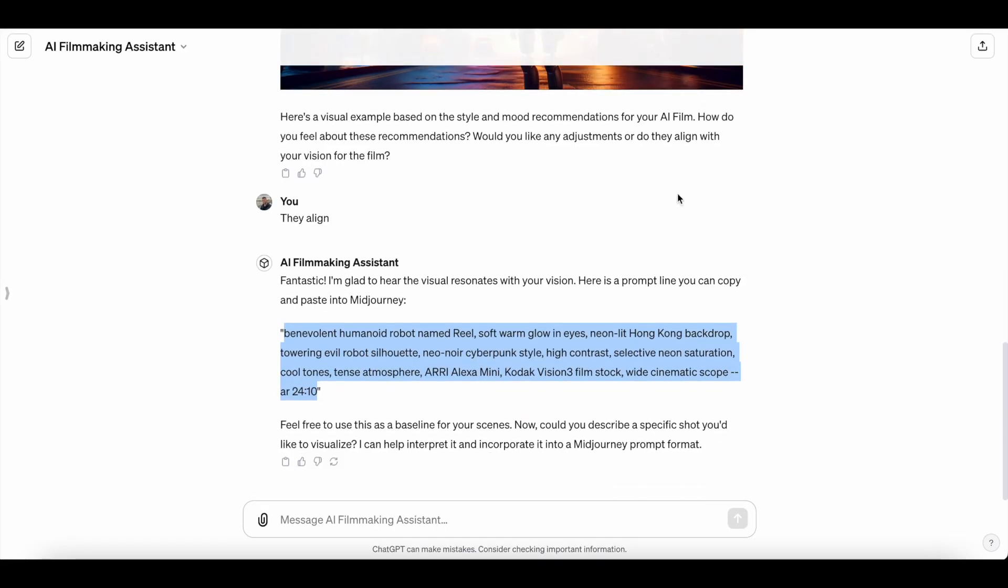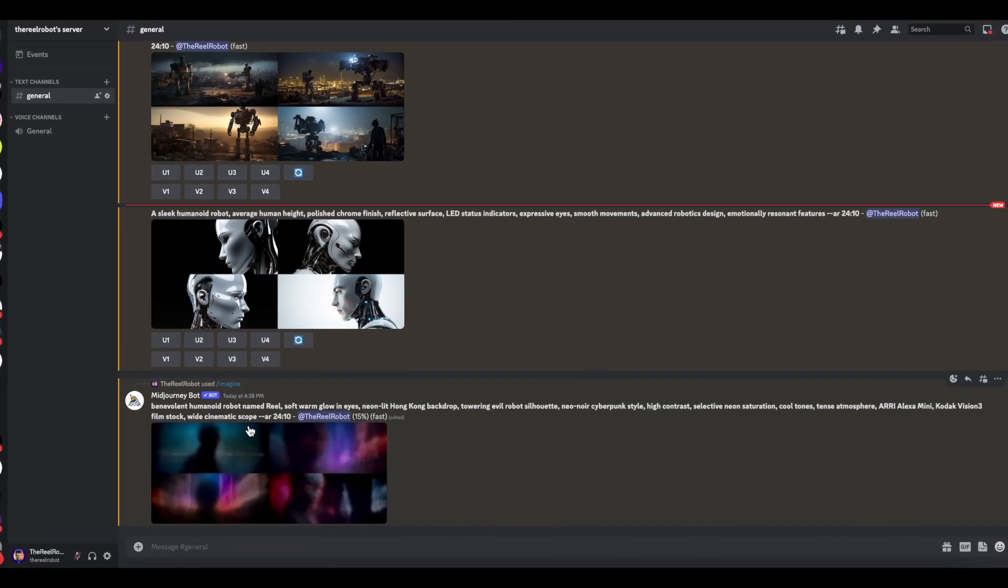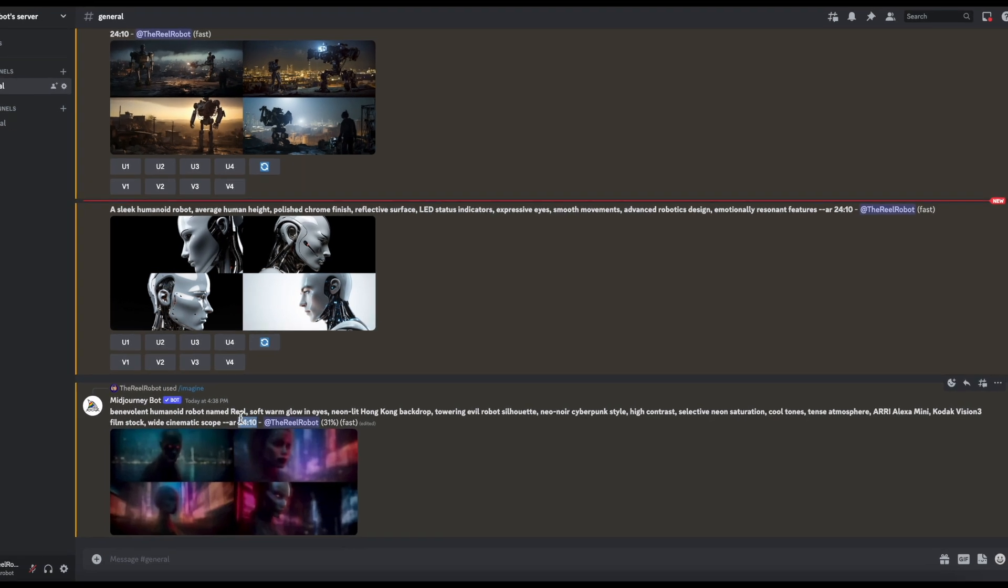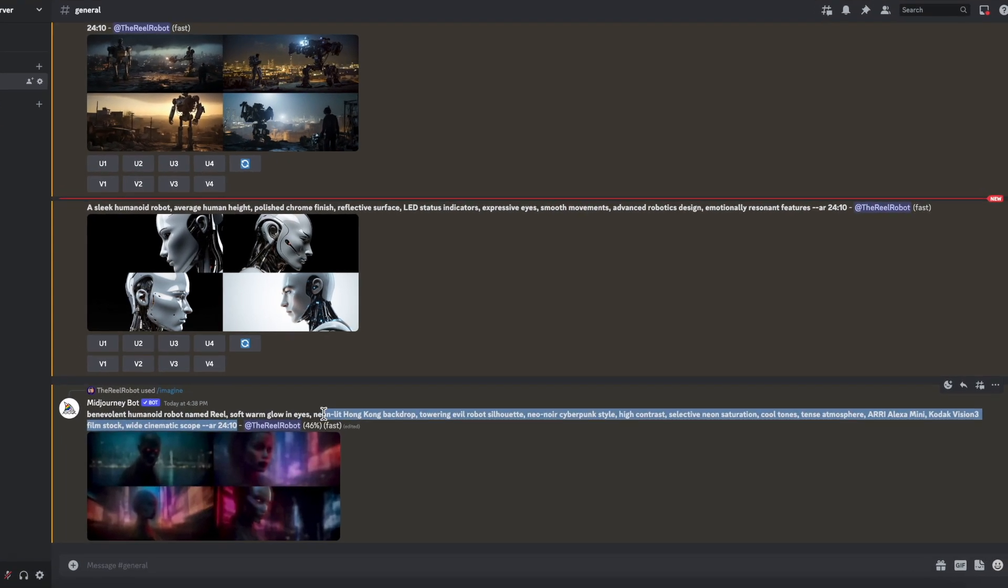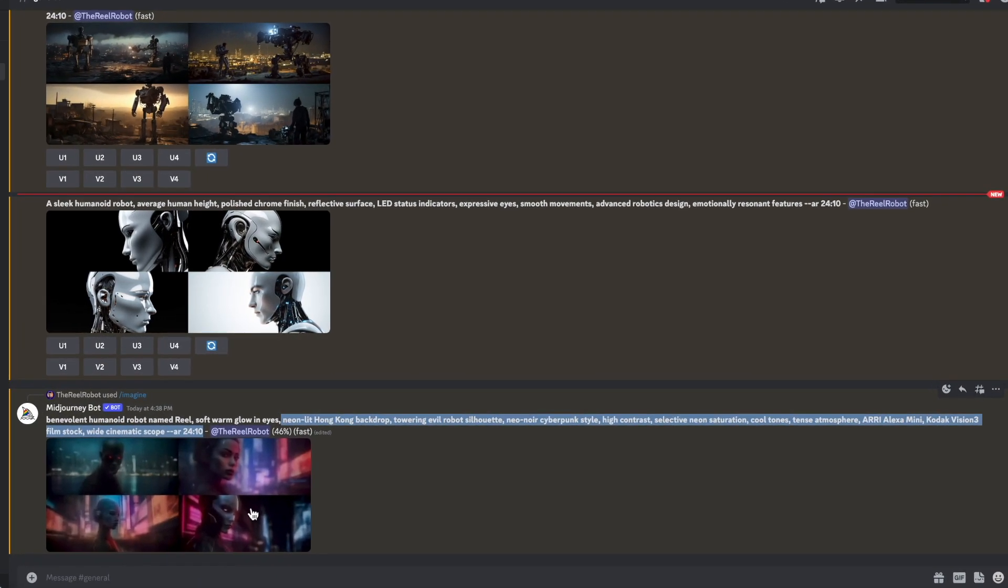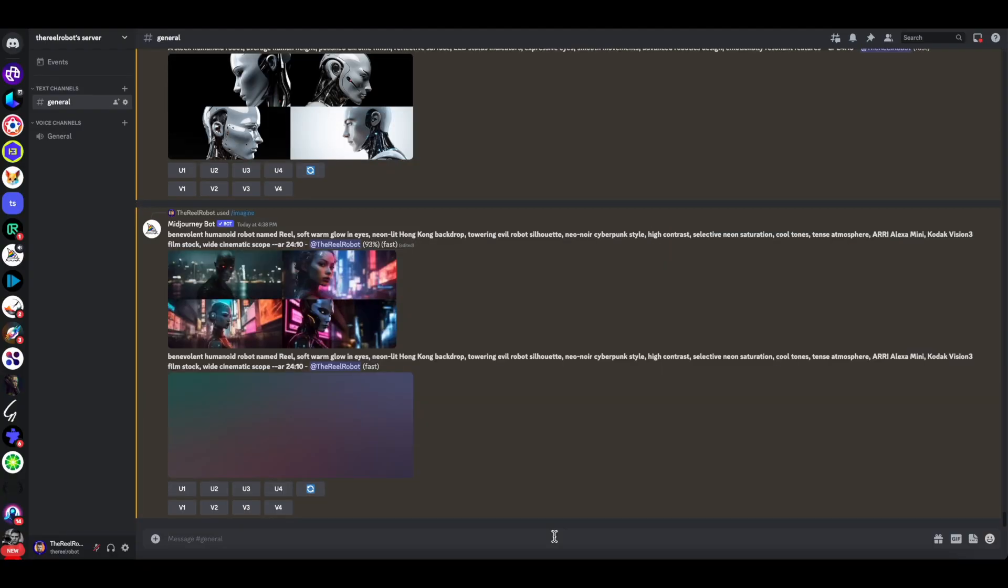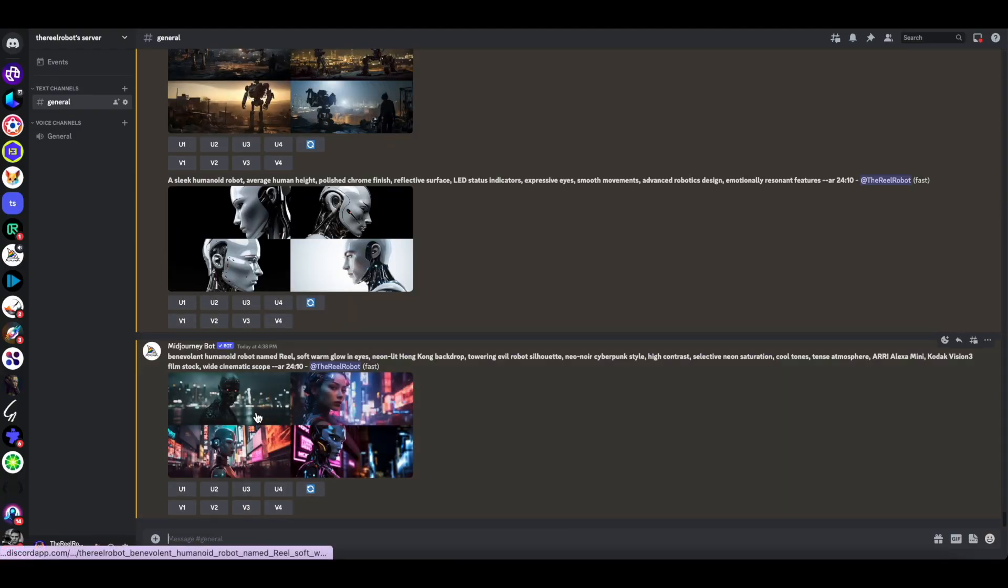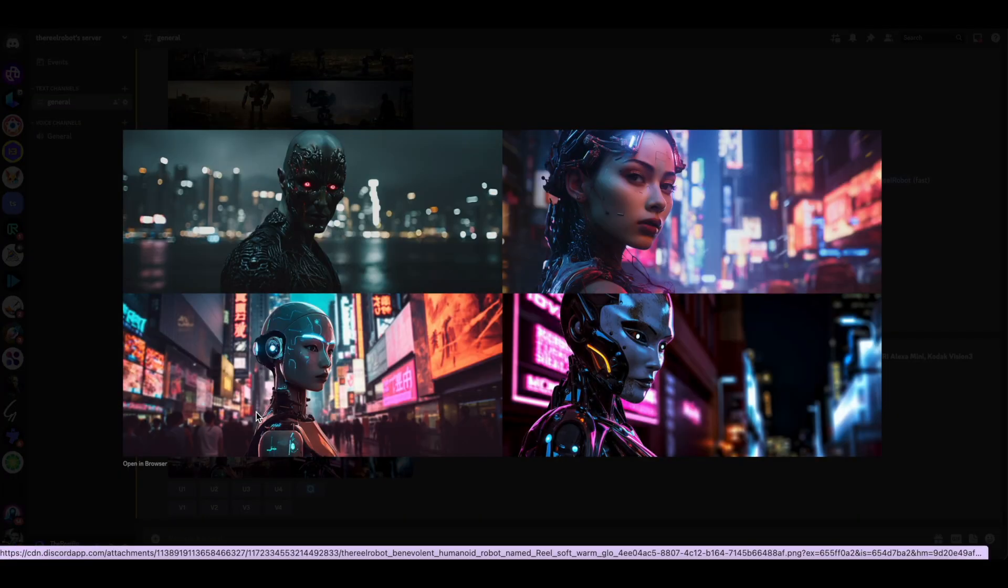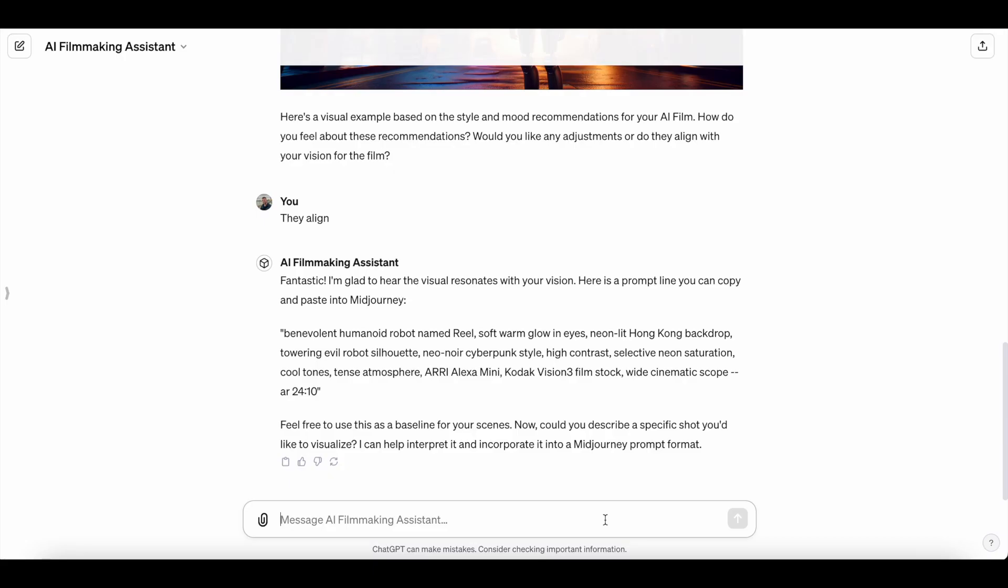While we're waiting, just to take a look at this baseline prompt, what it's doing is taking all those recommendations about neo-noir cyberpunk style, the contrast, the camera and film stock, and ensuring that every shot is going to have that same part of it in it, so that cinematically it's the same across every shot. Let's take a look here, especially the top right image came out really well. I might want to personally go back and talk to the GPT more and just tell it what I don't like and do like about the style.